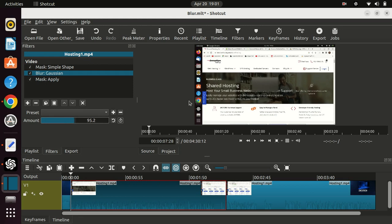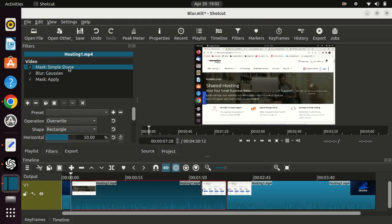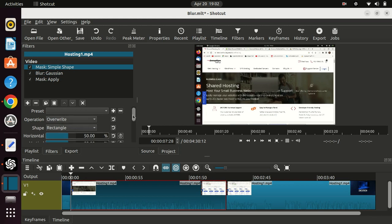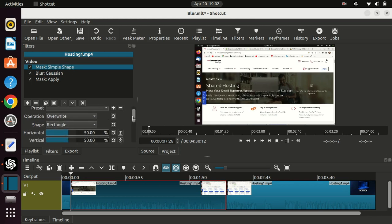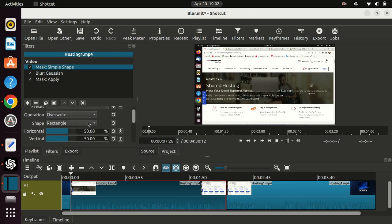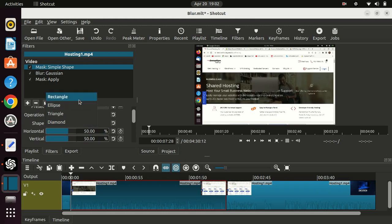Next, click on the Mask Simple. You can choose to use various shapes. You can also move the blur vertically and horizontally. You can also increase and reduce the height and width of the blur.